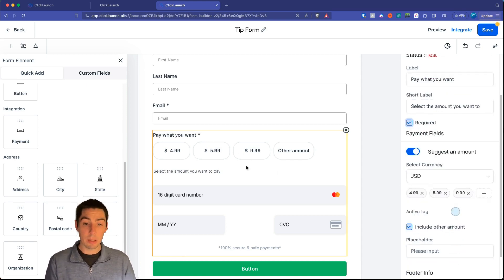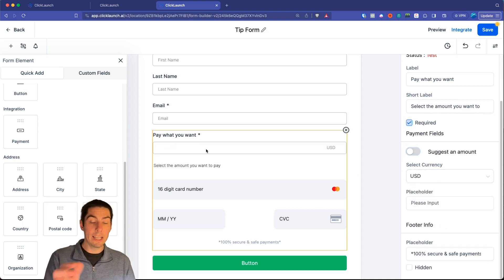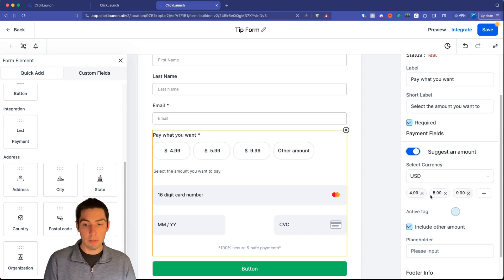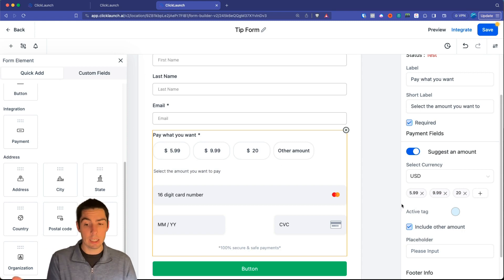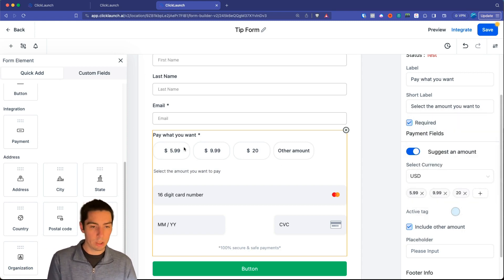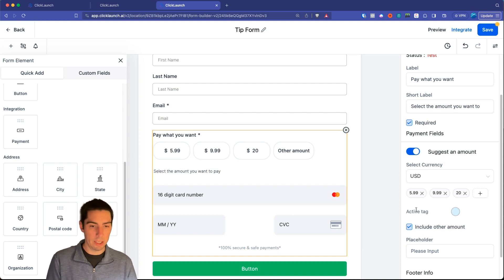There are suggested amounts — these are the selection bubbles. You can turn them off so users just type in what they want, or turn them on and configure options. For example, set values of $4.99, $5.99, or add a custom value like $20. The active color is what's highlighted when you click a button — like the purple highlight you see when clicking the $10 option.